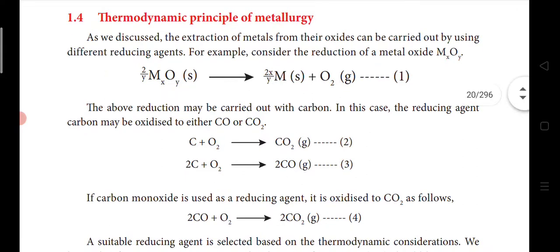All these are the steps involved in the extraction of crude metal. Now we are going to see the thermodynamic principle of metallurgy. All those processes — smelting, roasting, leaching — we have to do practically and experimentally to identify results.